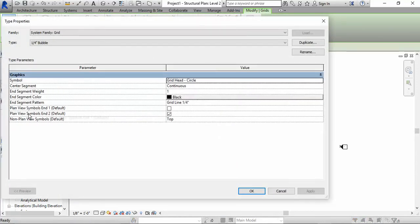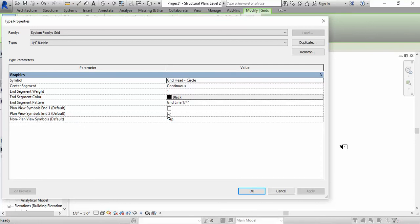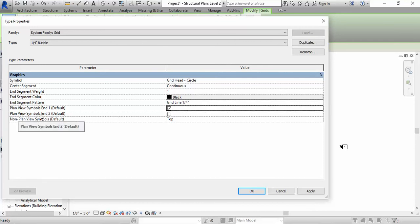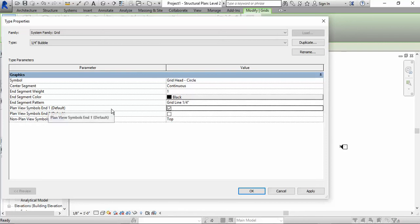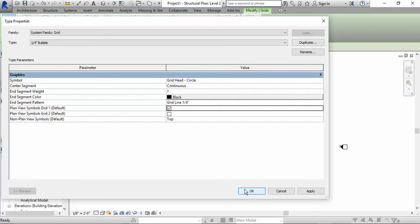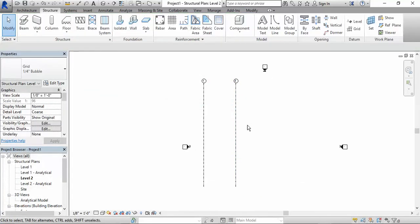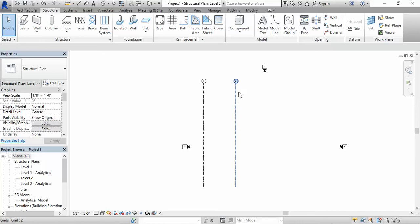Here it says plan view symbols end 2 default. I don't want the end to show the bubble. I want the top to have the bubble. So I just uncheck where it says plan view symbols end 2, and you check the end 1 plan view symbols. Click OK. So now what's going to happen is that if you create other structure grid lines, it's going to show at the top.